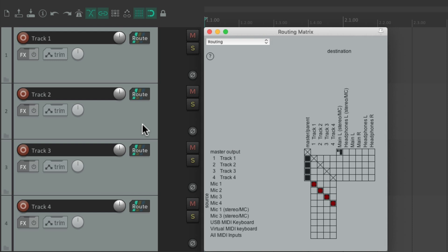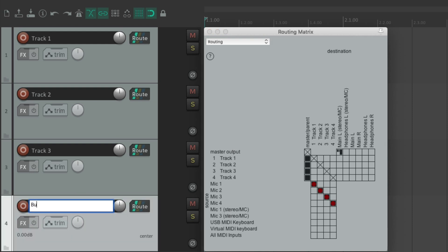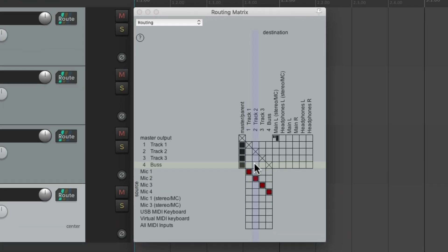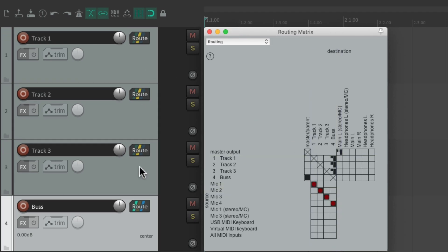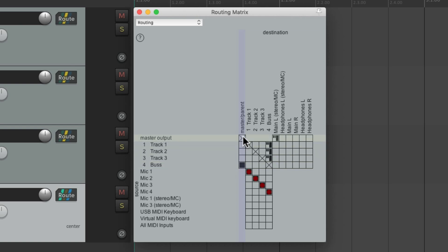We could also set up buses a lot quicker. Let's change track four to a bus. We take tracks one through three out of the master parent send just by dragging, then send them instead to the bus track — just drag it. Now these three tracks are sending to track four, and the bus track is still going out to the master parent send.